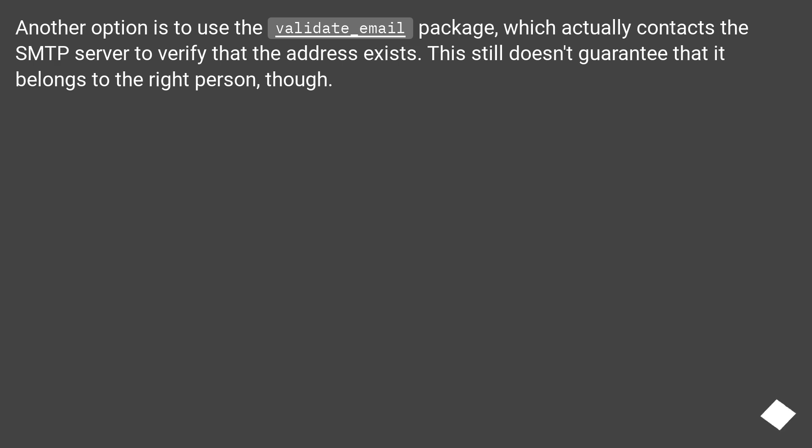Another option is to use the validate_email package, which actually contacts the SMTP server to verify that the address exists. This still doesn't guarantee that it belongs to the right person.